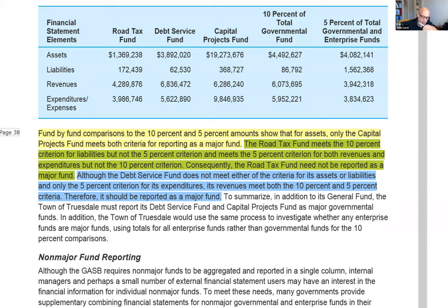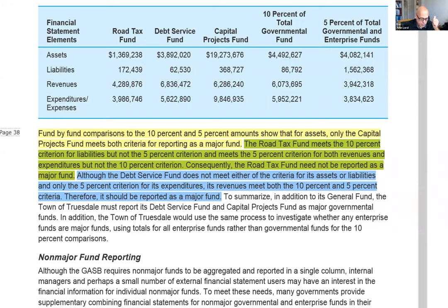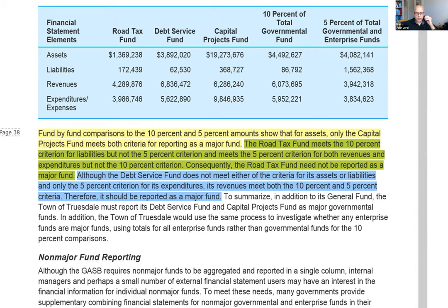Now I go to the debt service fund. It's not making it on assets — $3,892,492, nope. Not making it on liabilities either. Let's see revenues — it's passing the 10% test on revenues, and it's passing the 5% test on revenues. Therefore, the debt service fund is a major fund. I don't need to go down to expenditures; it only has to meet this for one of these line items. Then the capital project fund — big time, it's meeting the asset test for both cases. It is a major fund. So the debt service fund and capital project fund are major funds.